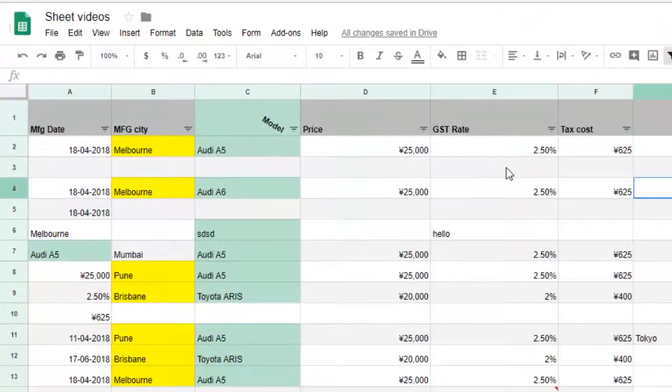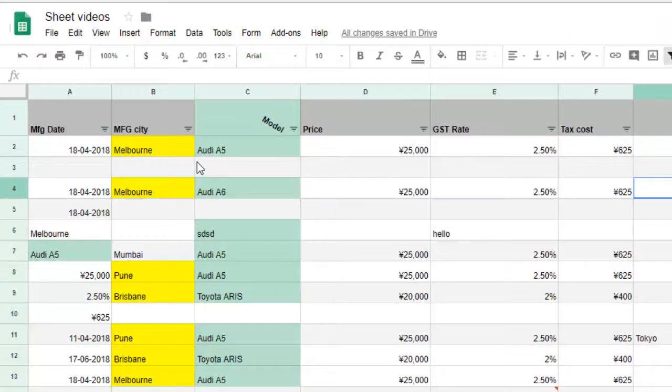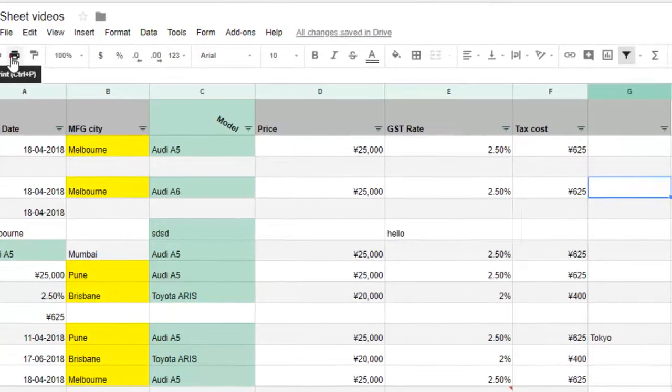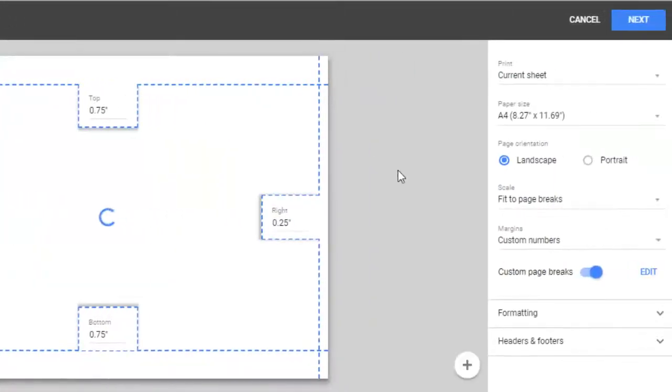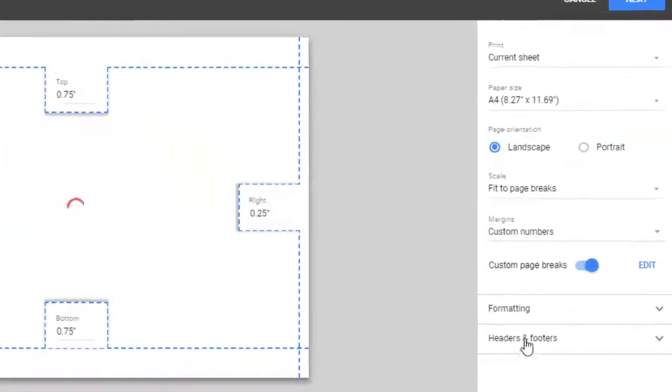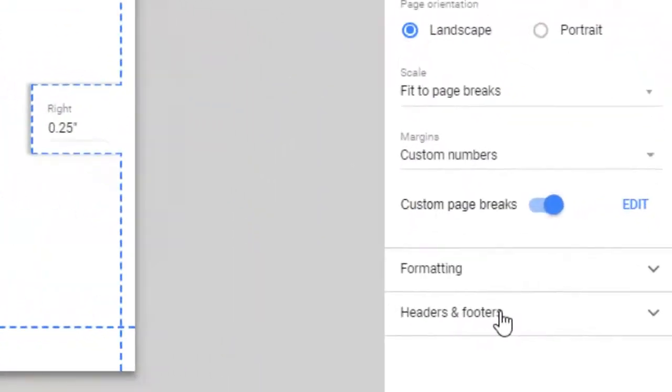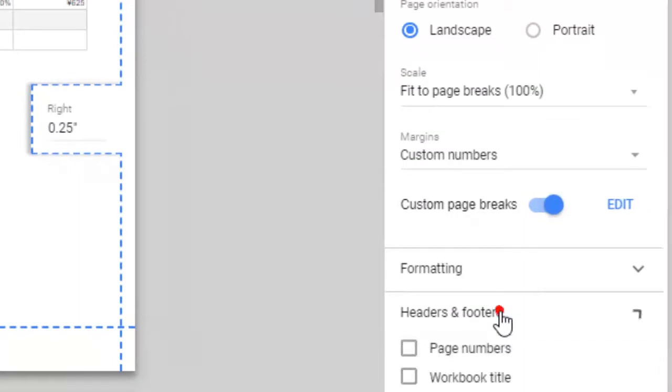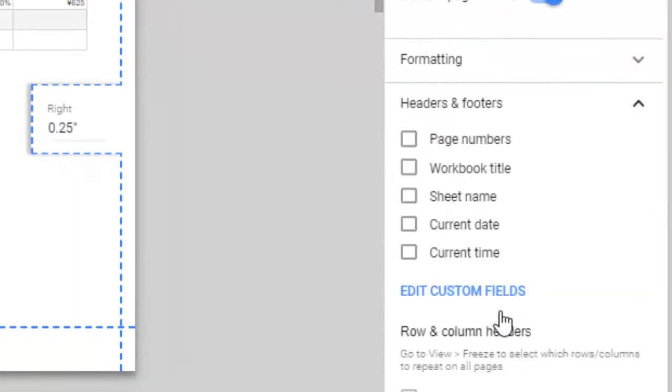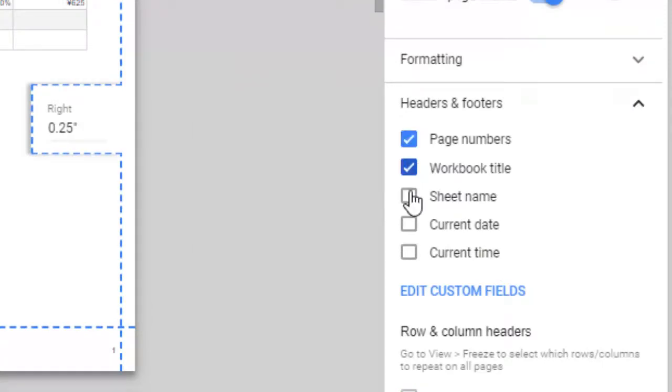This video shows how you can remove the header in Google Spreadsheet. For that, you have to go to the print settings of the spreadsheet. There you will see the headers and footers section at the bottom of the screen where you can add the headers and footers.